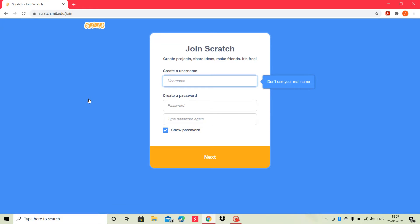Then, create a username. Don't use your real name. I will create a username like this.